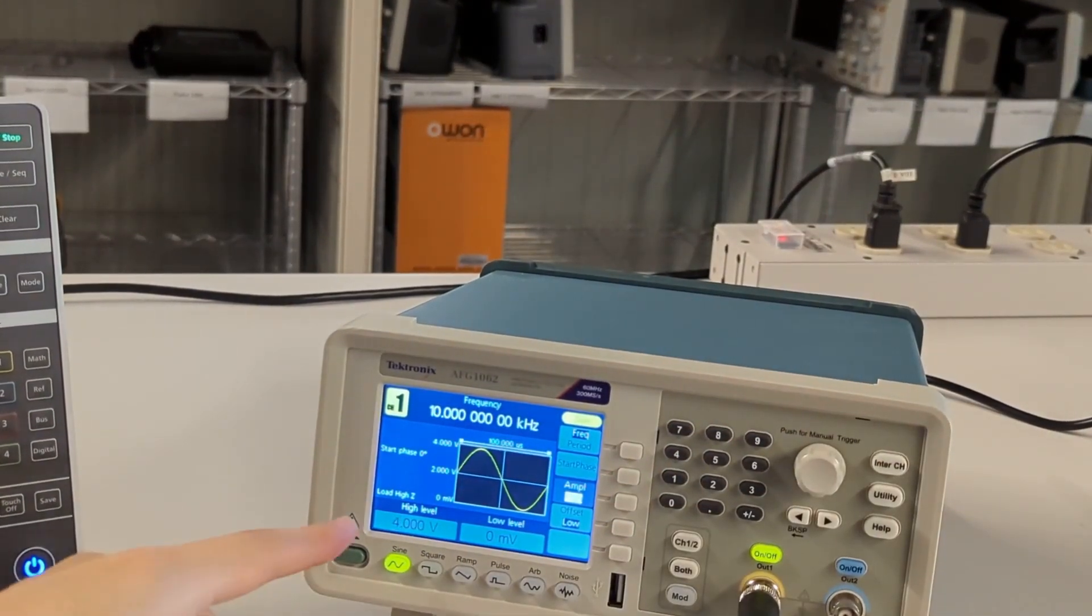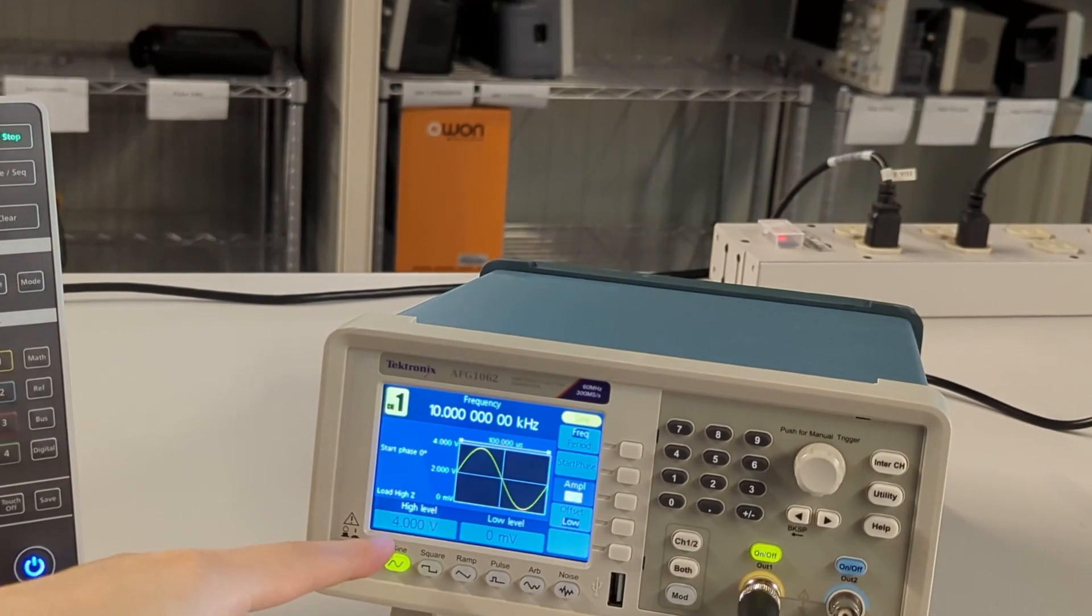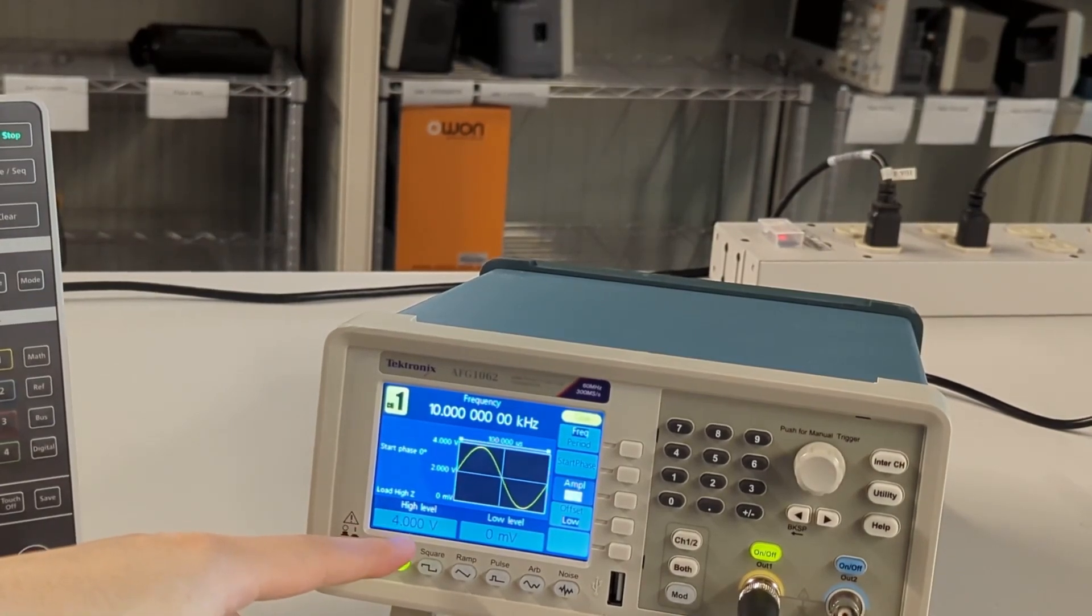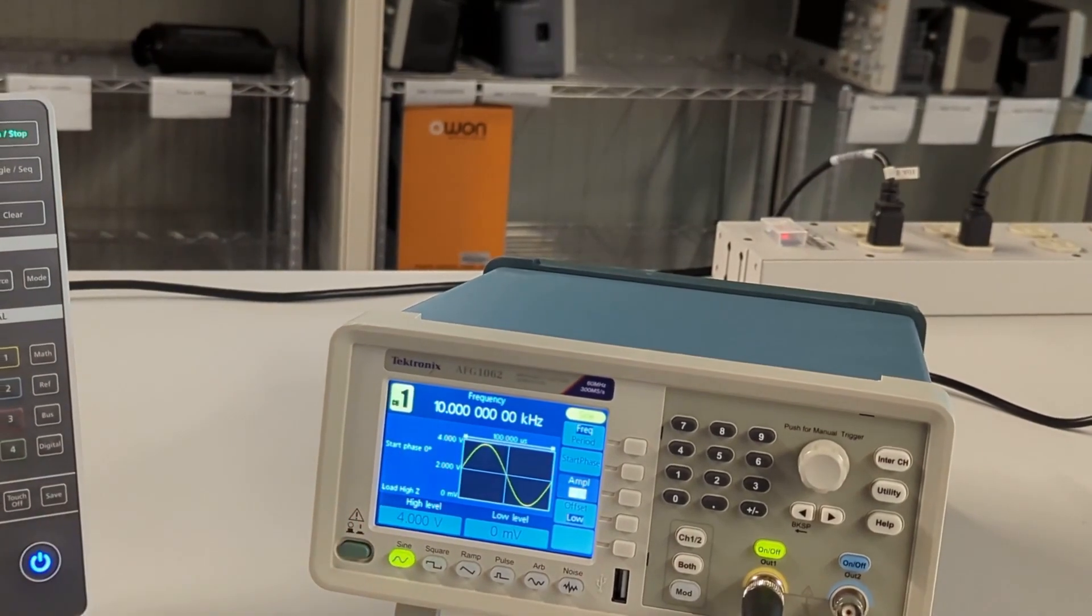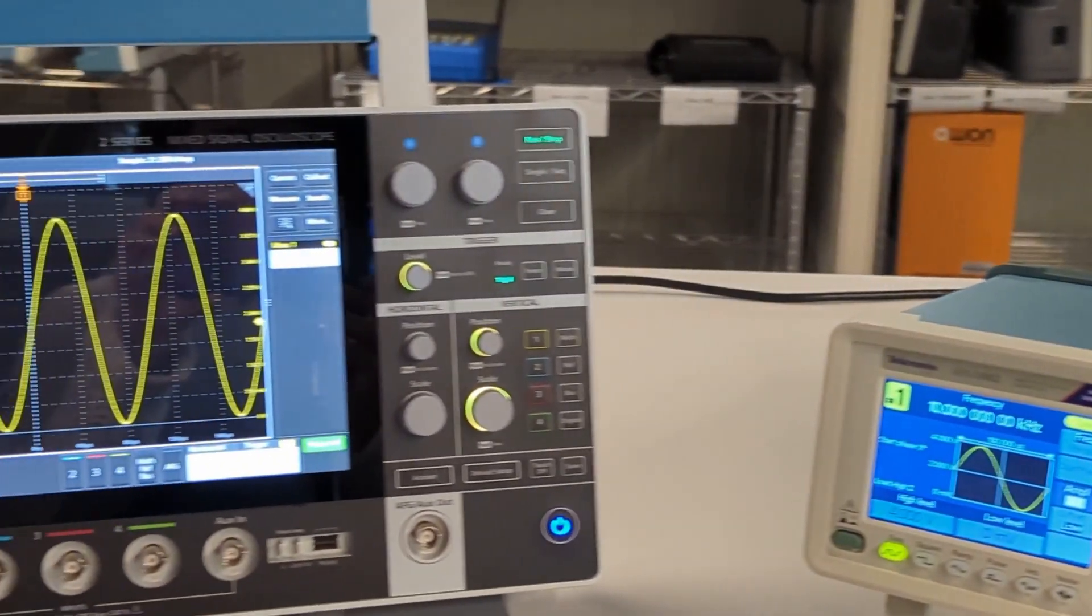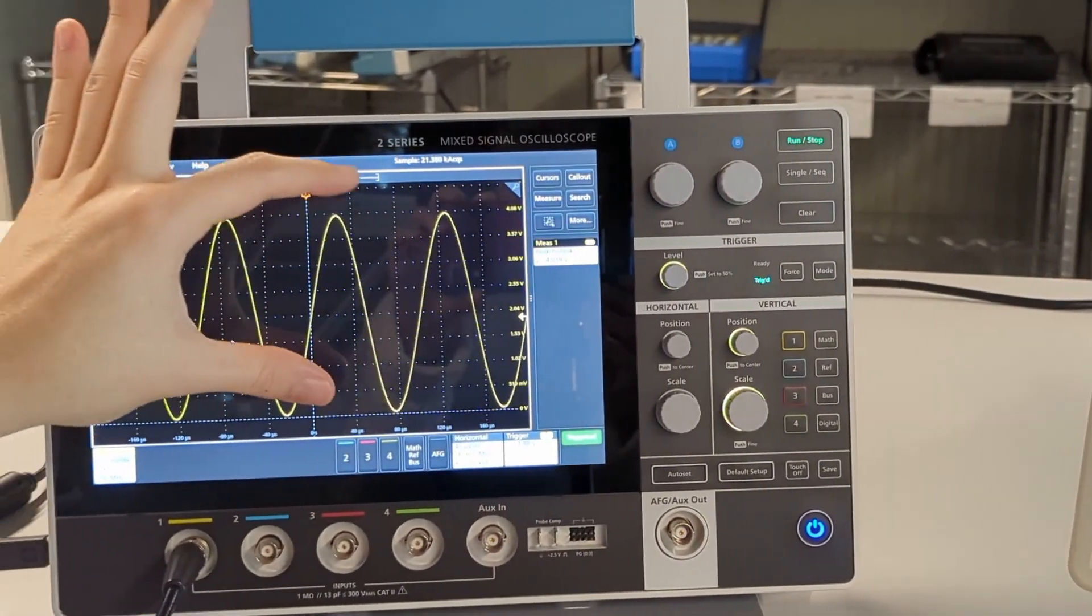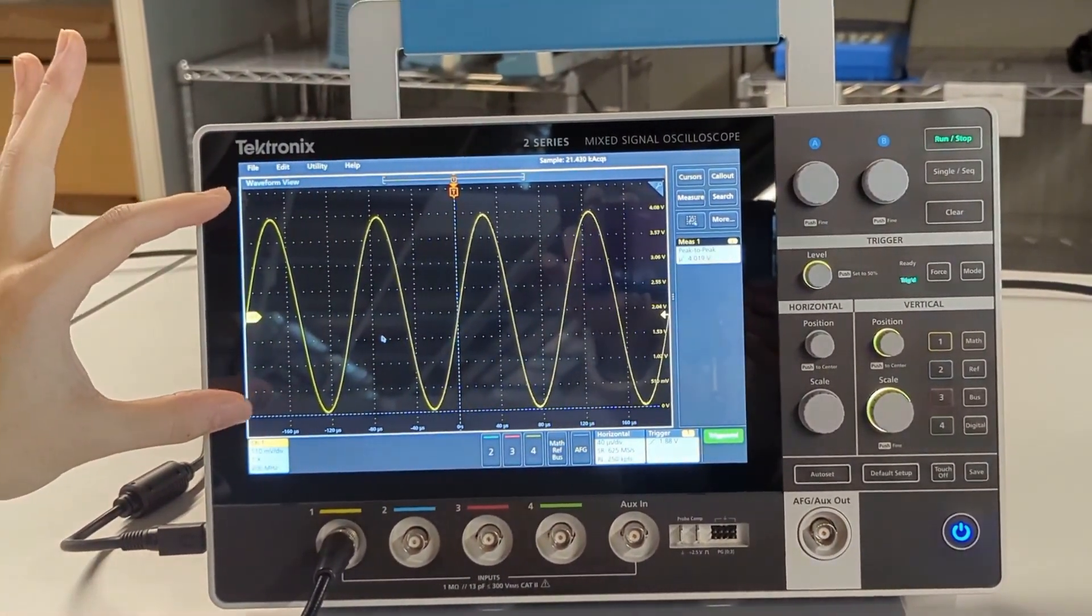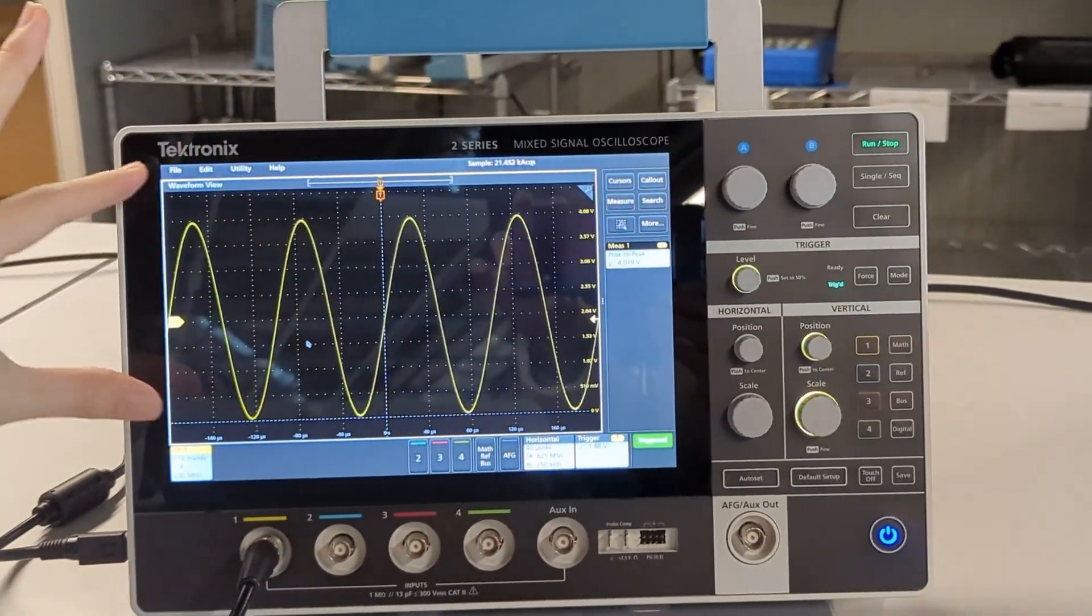So you can now see that it's 4 volts peak-to-peak, which was what was originally showing up here. 4 volts peak-to-peak.